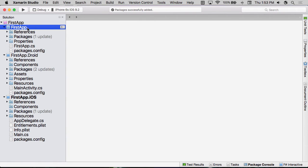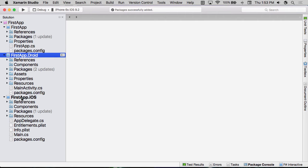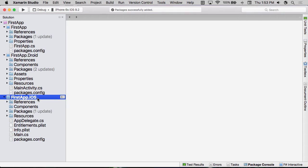I have one that's just the name of the project itself, FirstApp. But then I also have two other projects here, FirstApp.Droid and FirstApp.iOS. These are the native platform-specific projects.